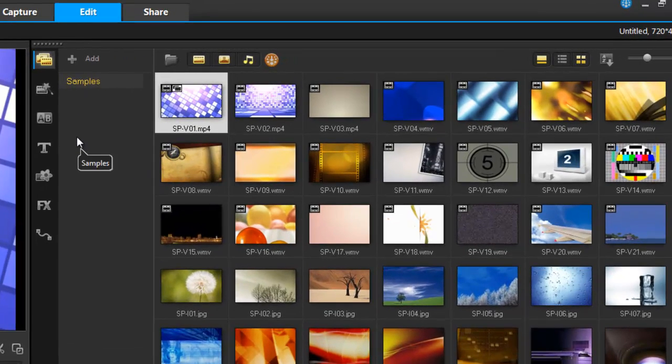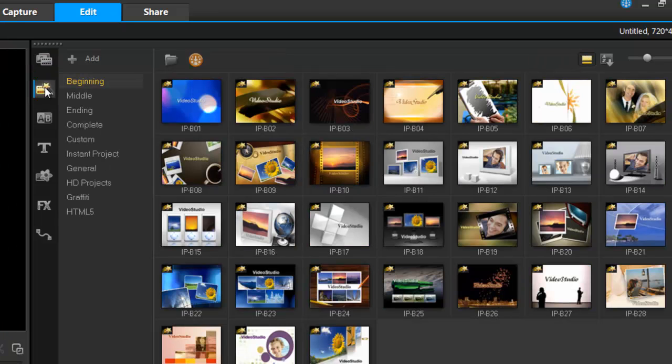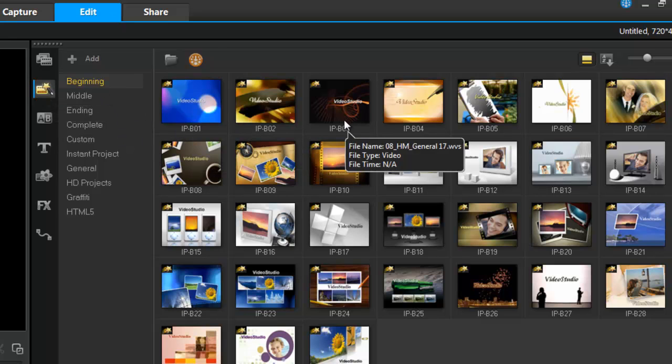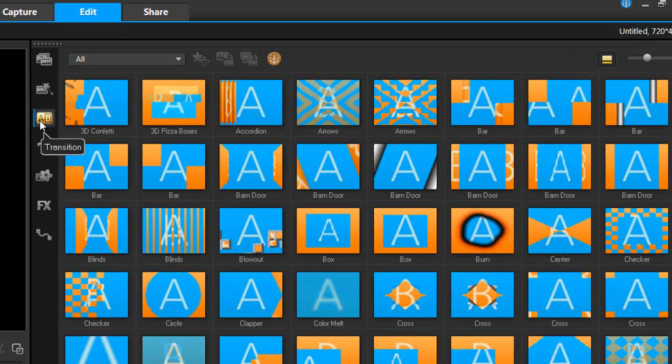In the center, I have more options. This is my instant project. In case I don't know where to start, not to worry. I can choose one of these instant projects and I can start immediately editing.